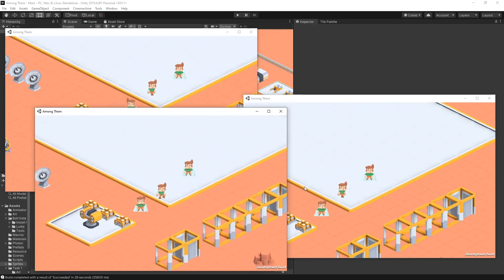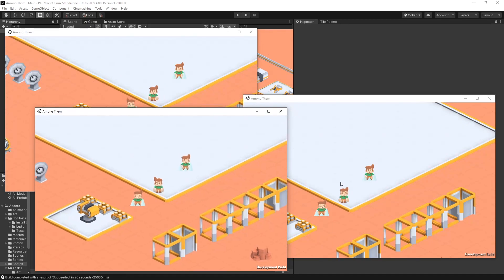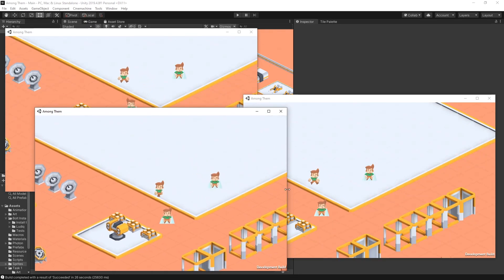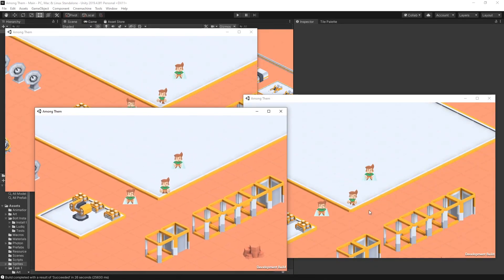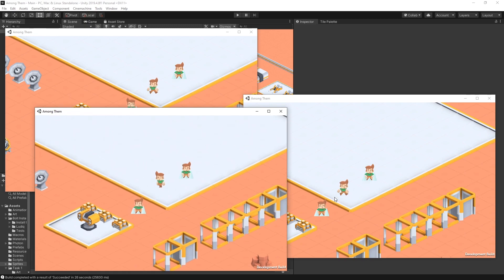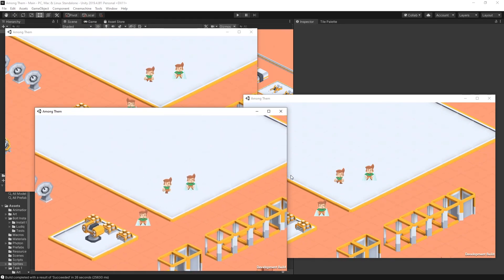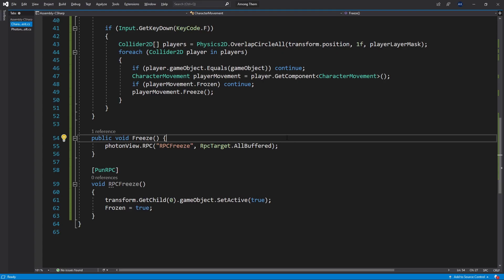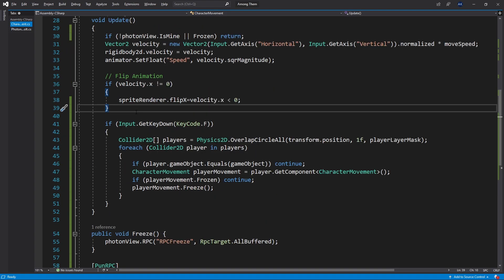Now you might have noticed that there is one issue with our character and it's the fact that the character is actually not flipping based on direction moving and that's the change that I did which causes this issue.